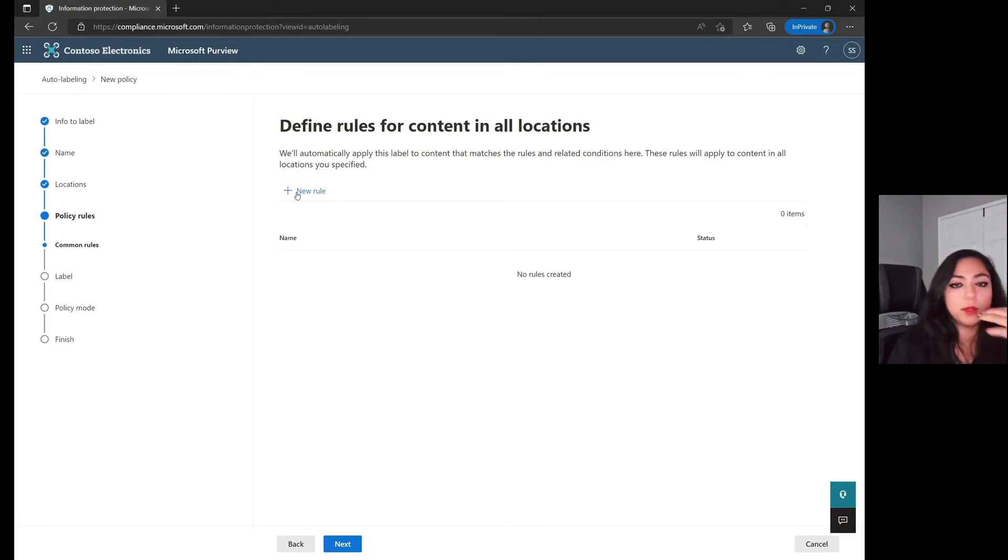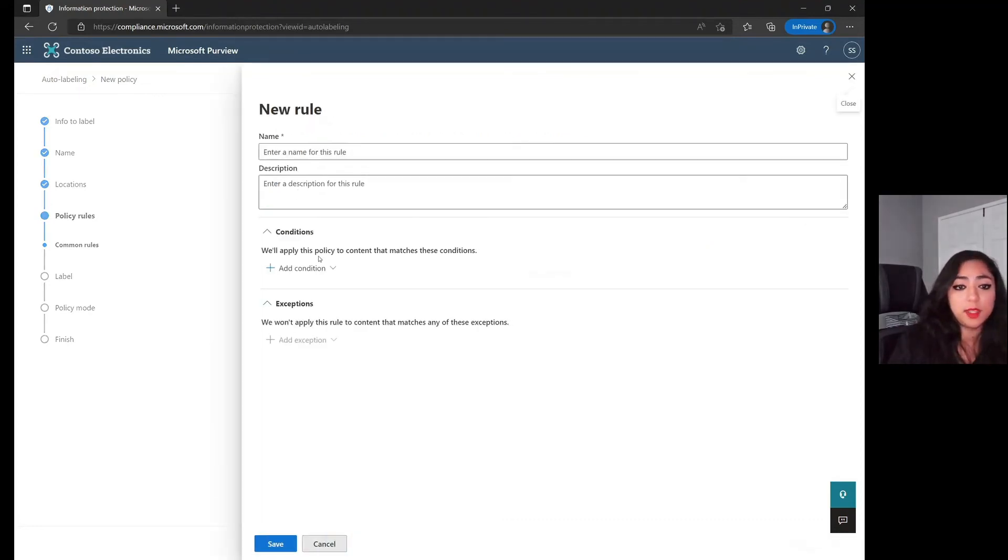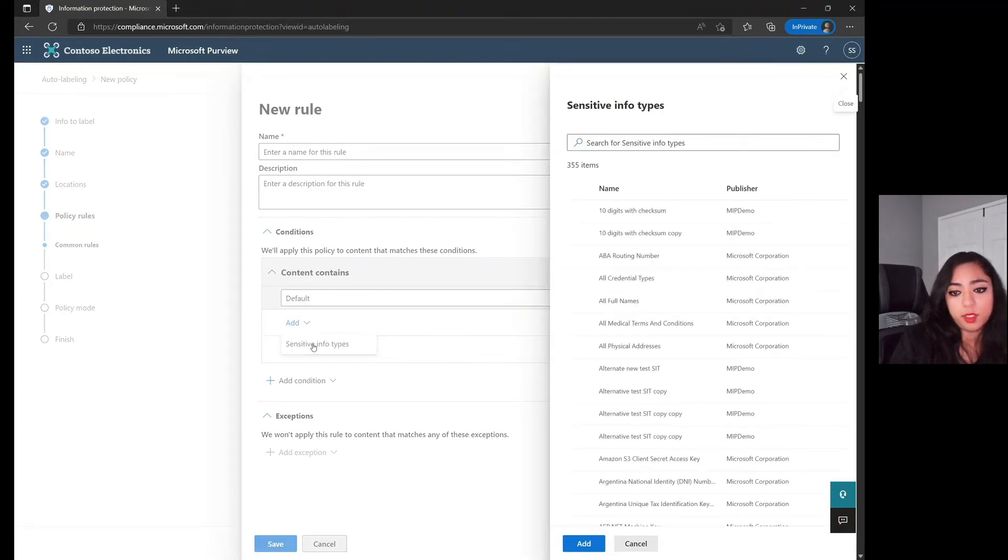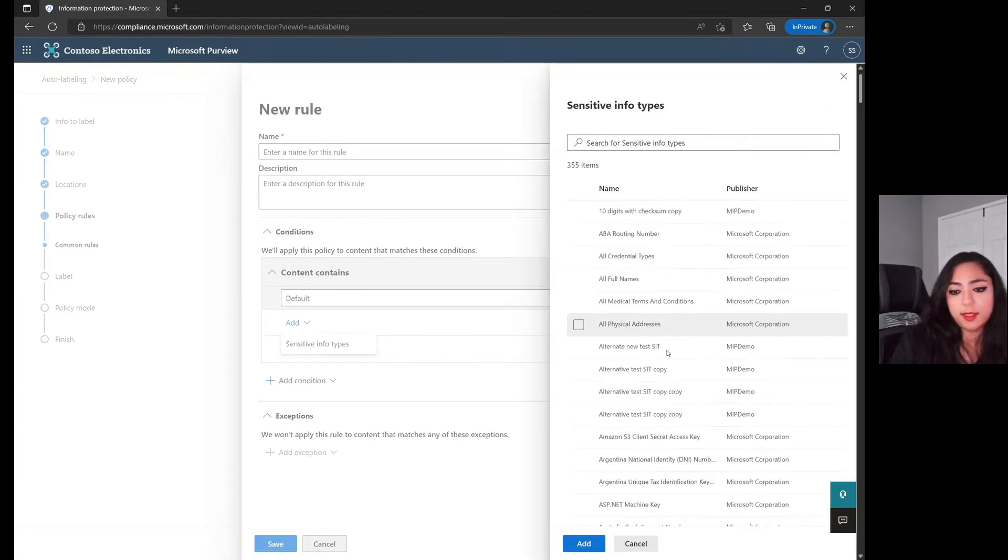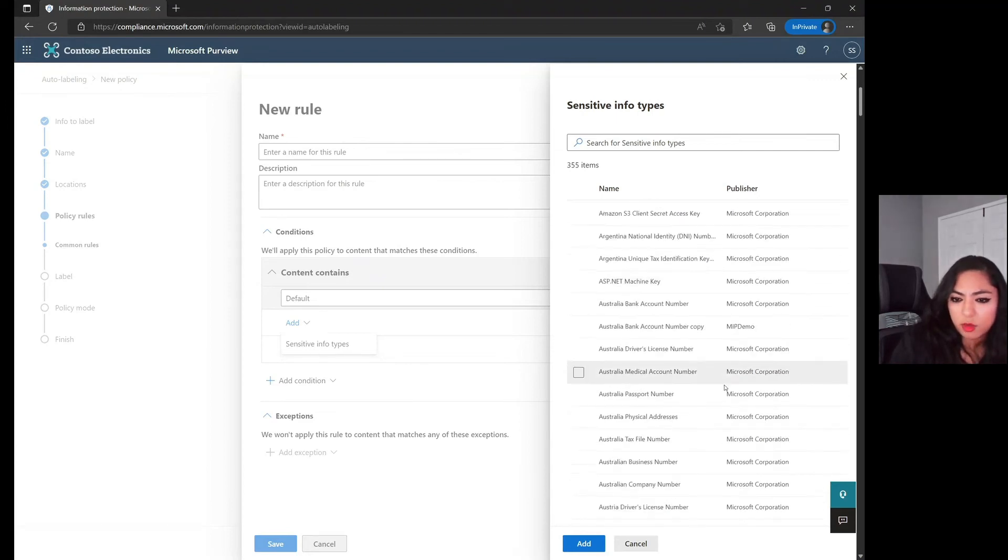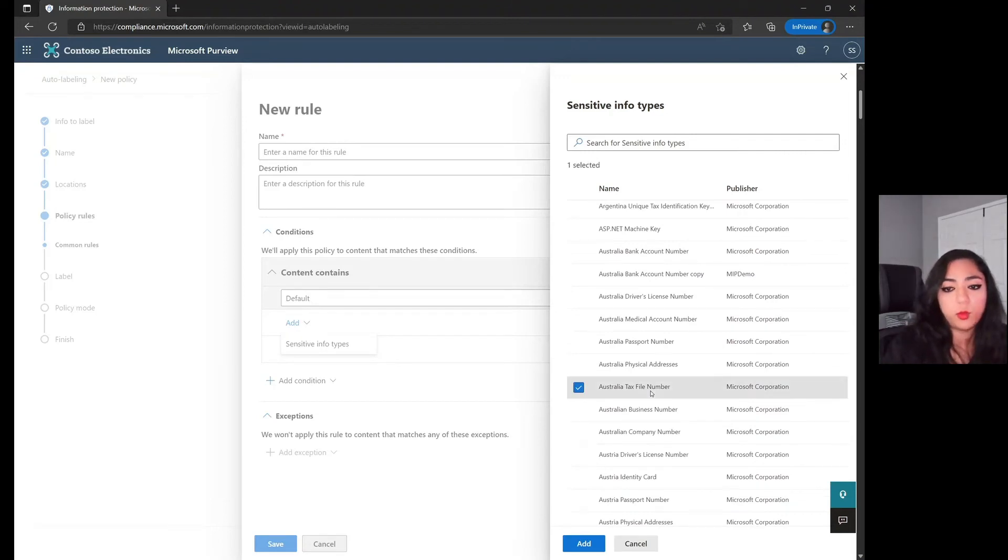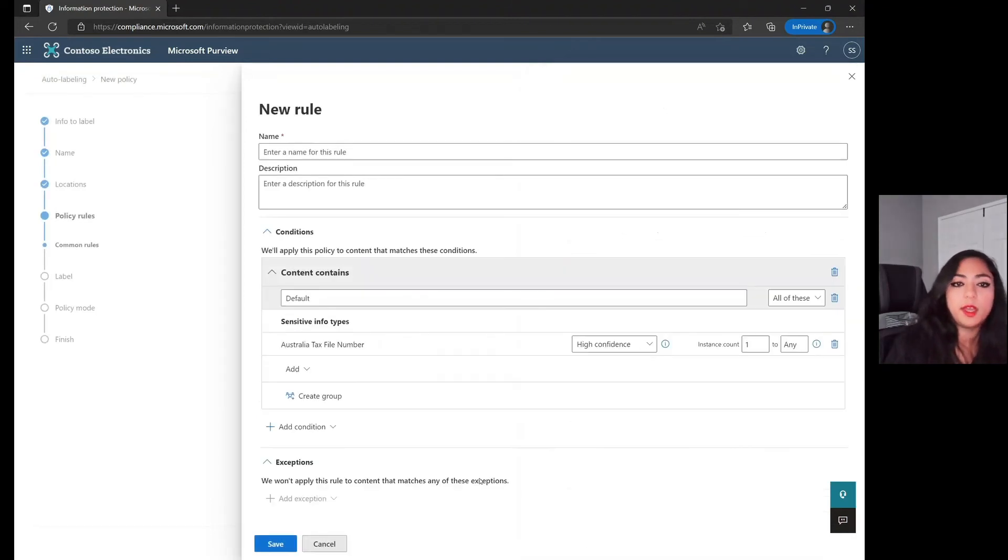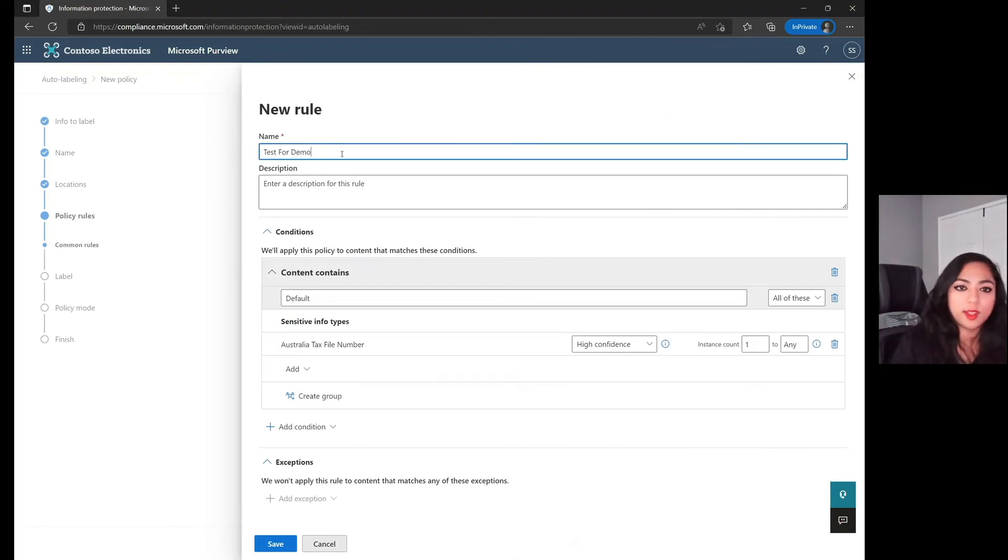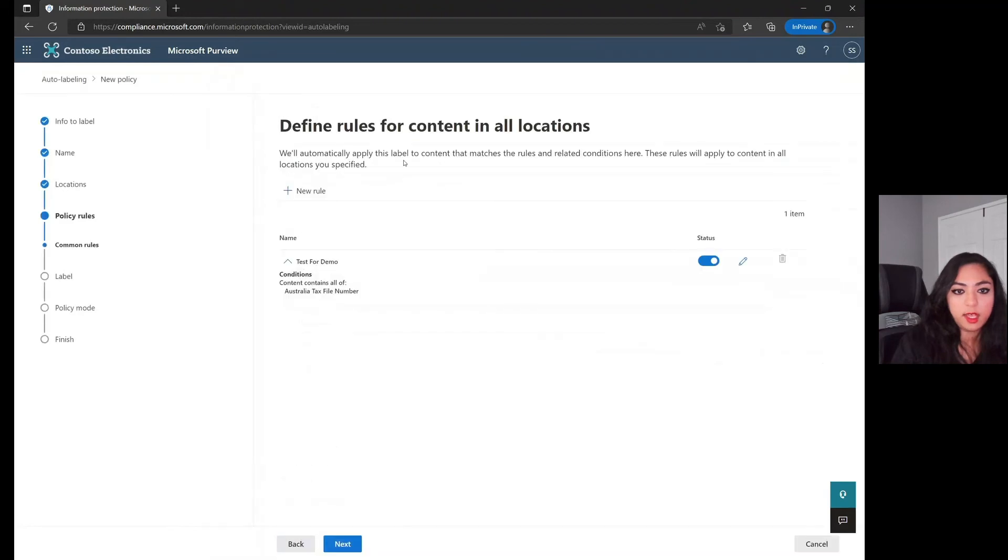Do a rule set for the content. It's similar to the data loss prevention side in the sense that you're choosing the conditions, which would be what the content contains. We'll jump over into content contains and choose our sensitive information types, and I believe we chose the Australia tax file number. So we selected the Australia tax file number, and anytime we have this popping up, you'll be able to do an auto labeling policy within your SharePoint site. Let's click this, let's go ahead and save it, it's validated, move on forward.